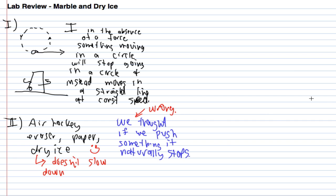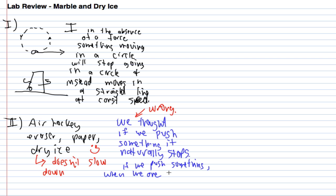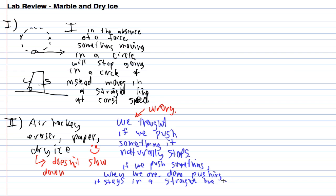What we concluded from our lab was, in fact, if we push something, when we are done pushing, it stays in a straight line at constant speed.